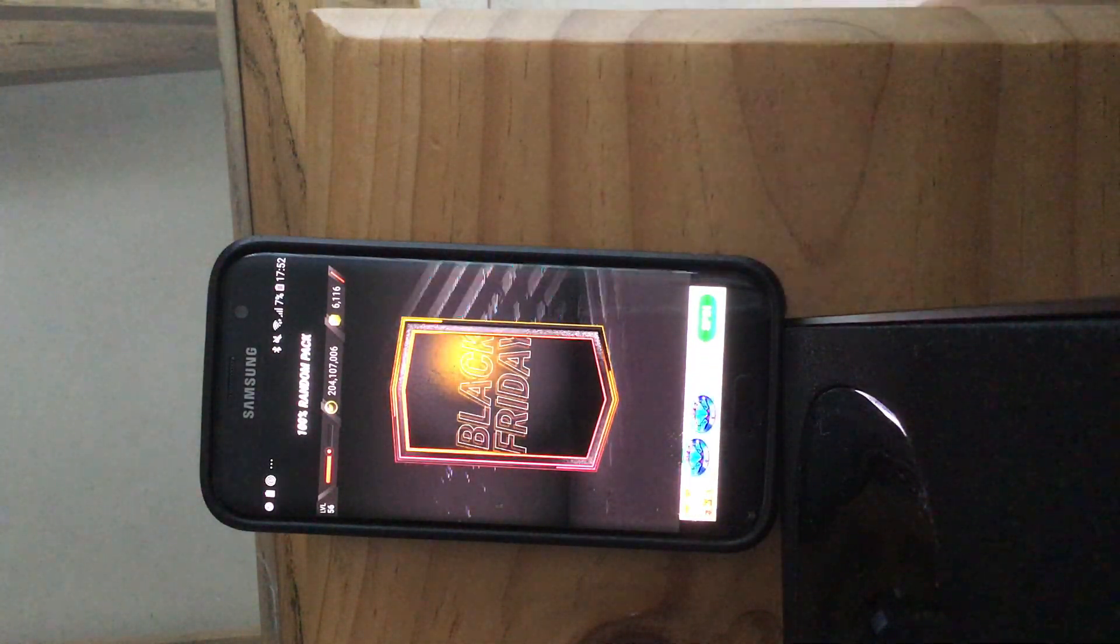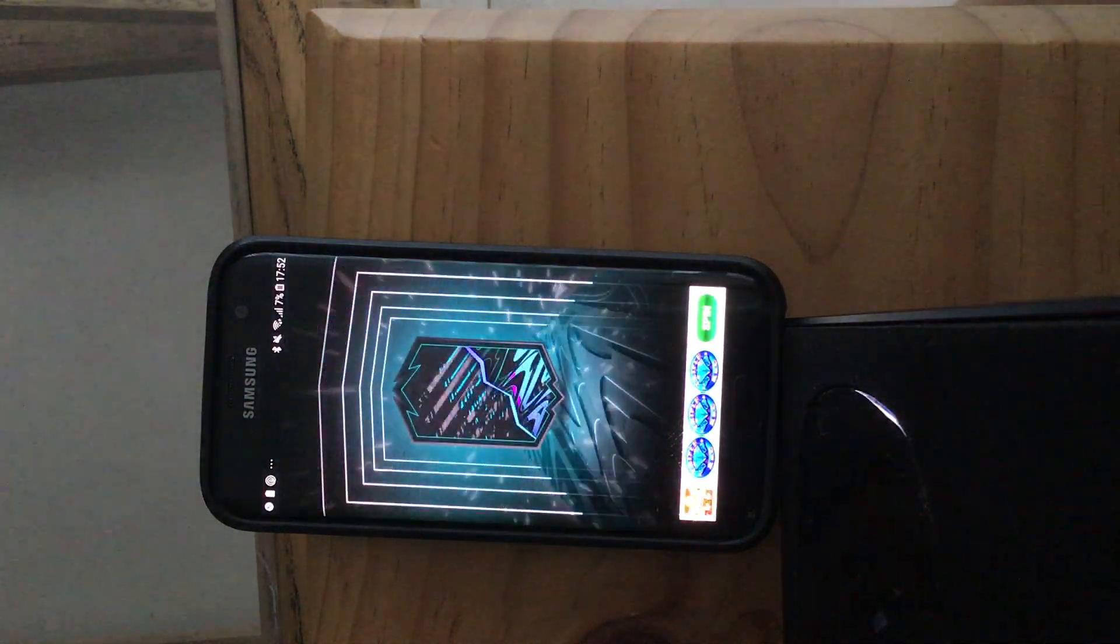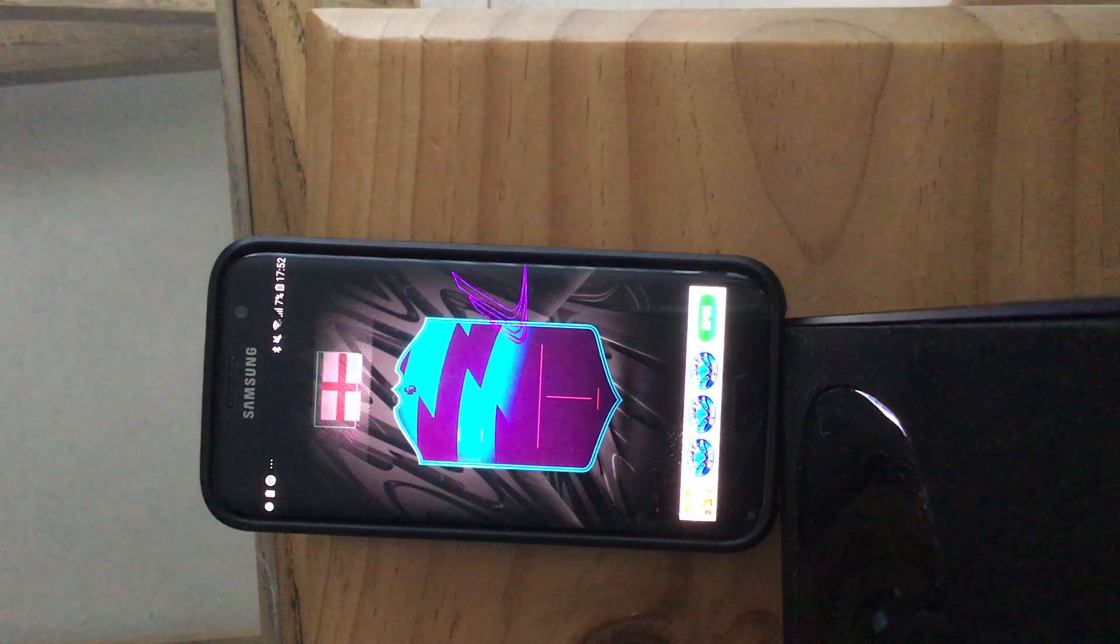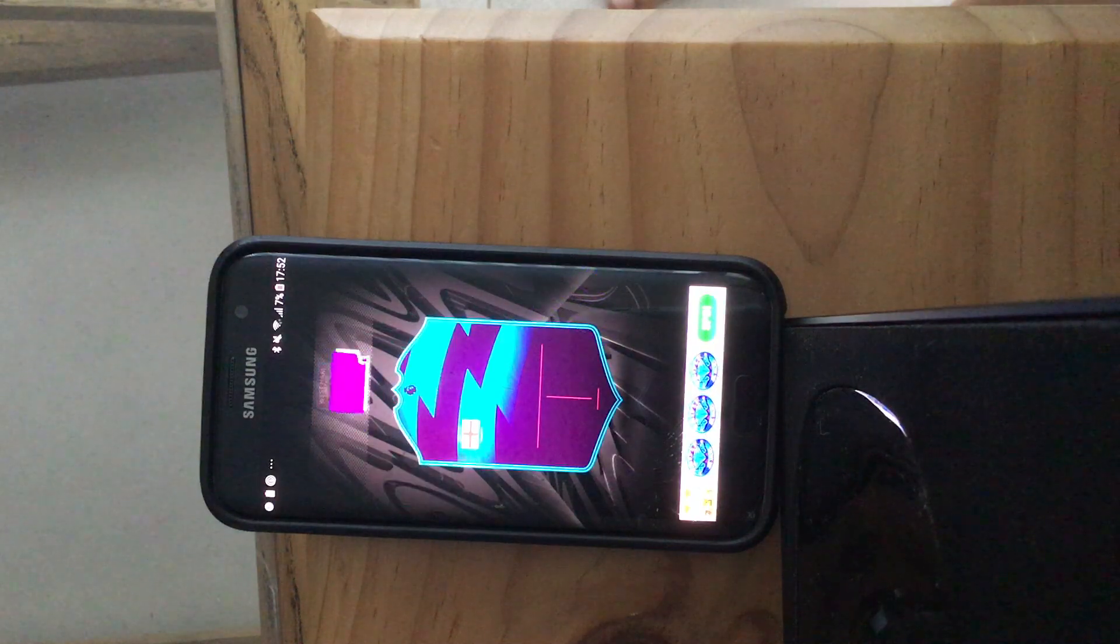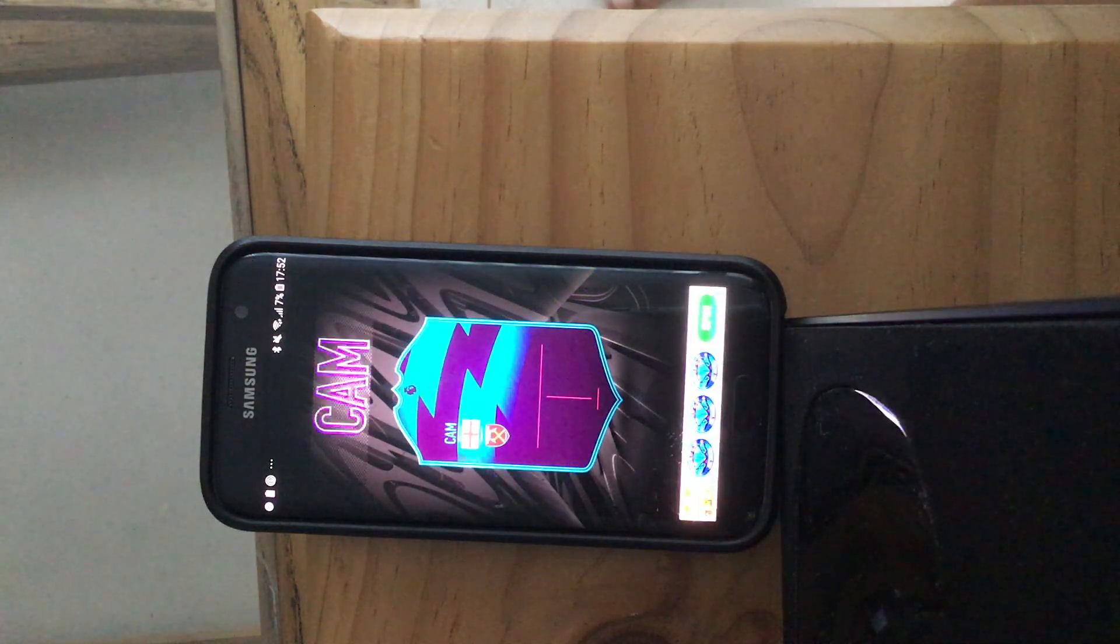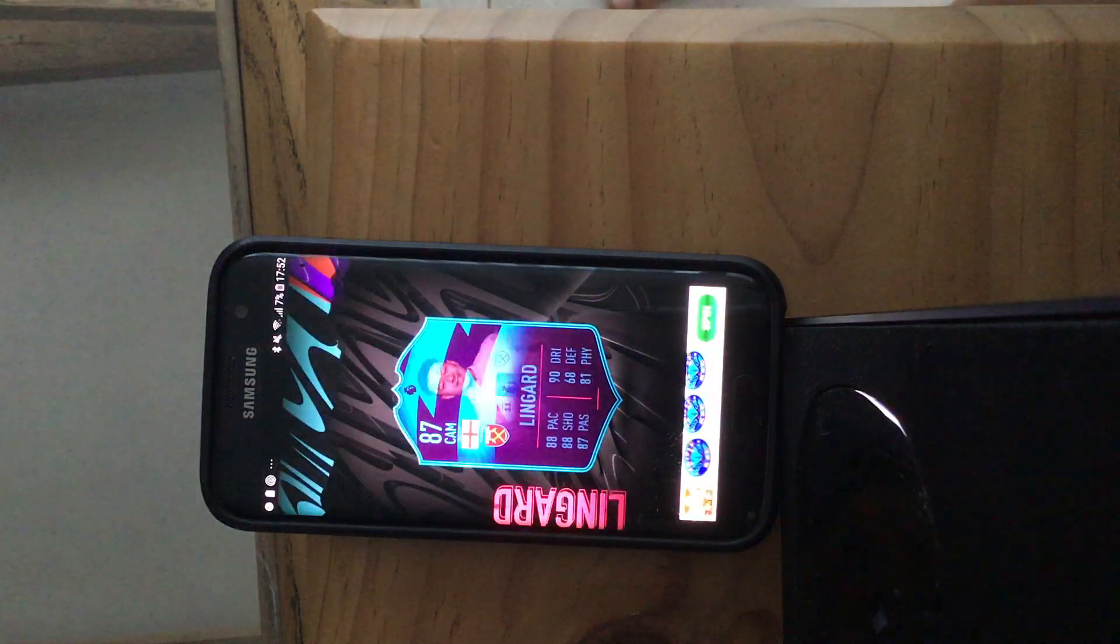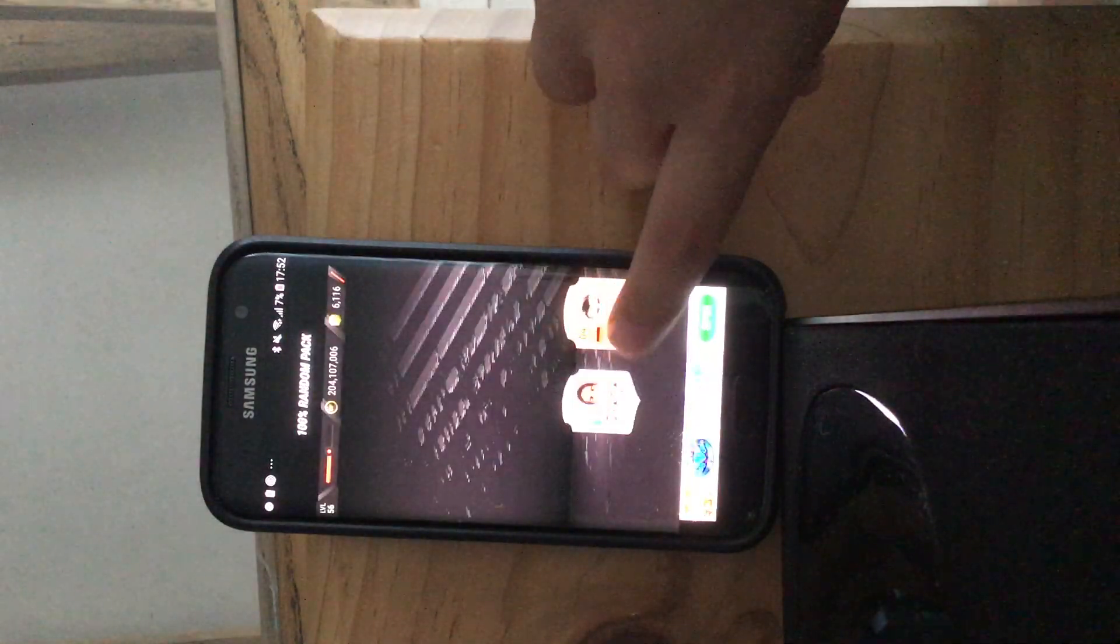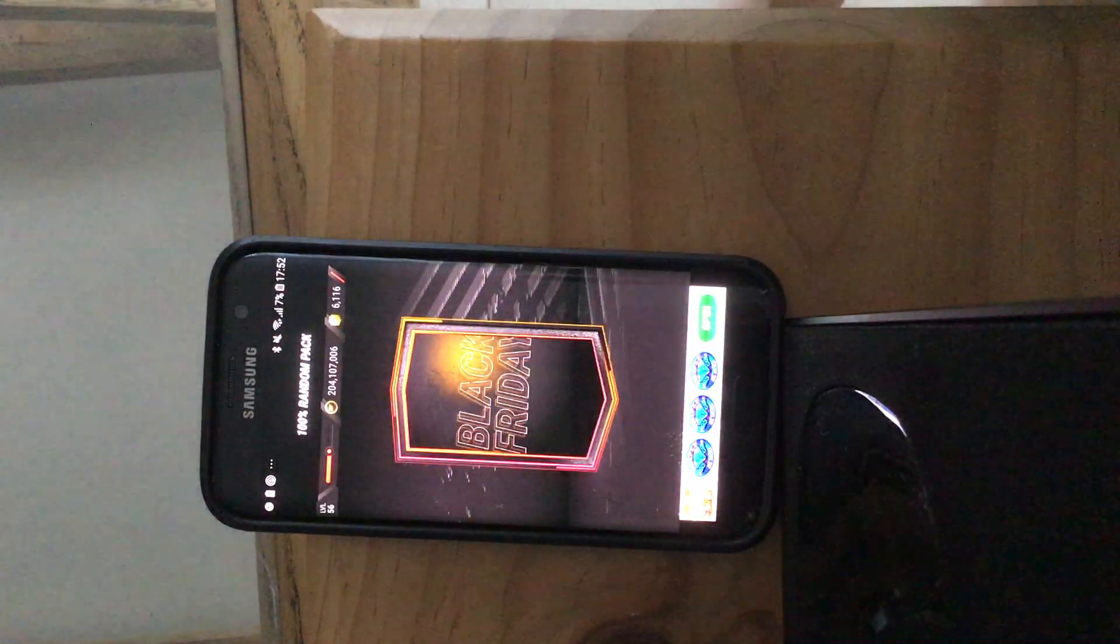Okay. Oh, oh, I got this card one time I think. Yeah. Lingard from West Ham.